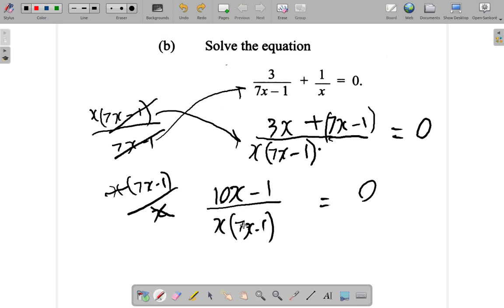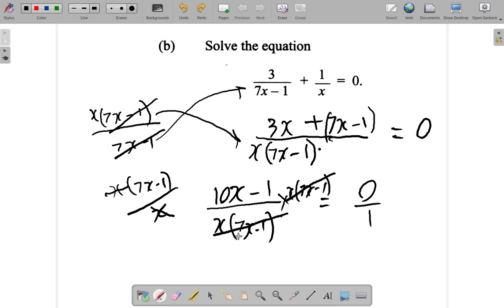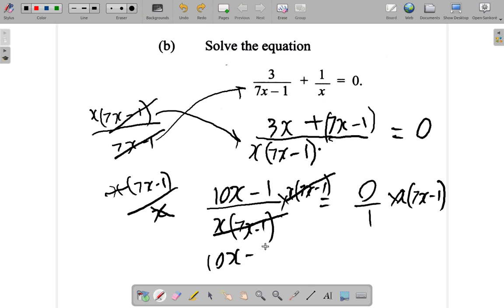Suppose we want to get rid of the x(7x minus 1) under here — this would be like 0 over 1. If we multiply by x(7x minus 1), you notice x and x(7x minus 1) cancel. But since we multiply the left-hand side by x(7x minus 1), we must do the same on the right. On the left we have 10x minus 1 equals, and 0 times our number is 0.